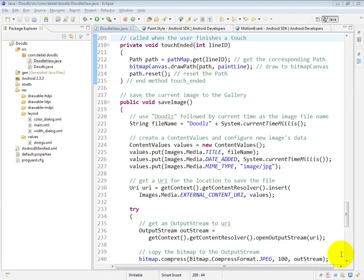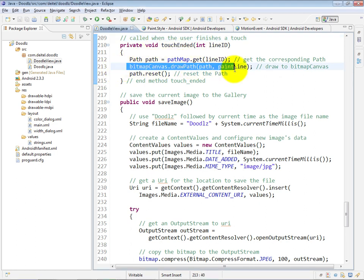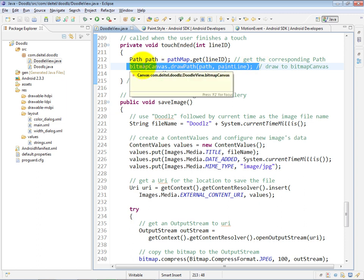When a user removes one of their fingers from the device, the TouchEnded method is called, and we pass into that method the unique ID of that particular finger. We need that so we can get the corresponding path object from our path map and draw it permanently onto the bitmap that's associated with this bitmap canvas.